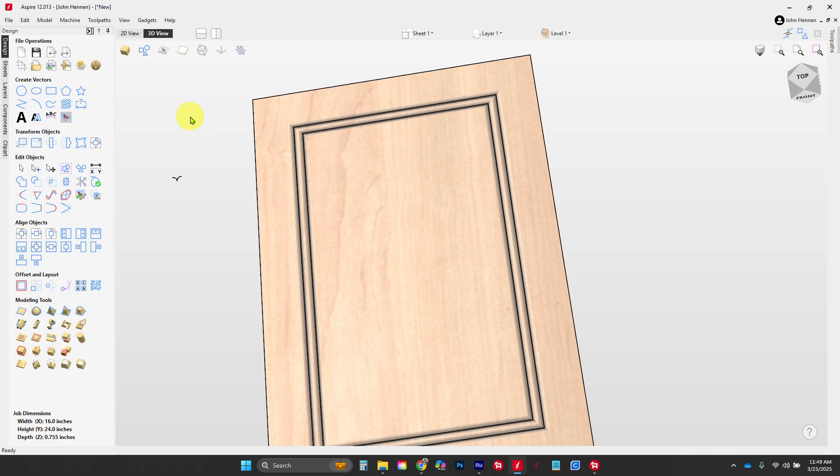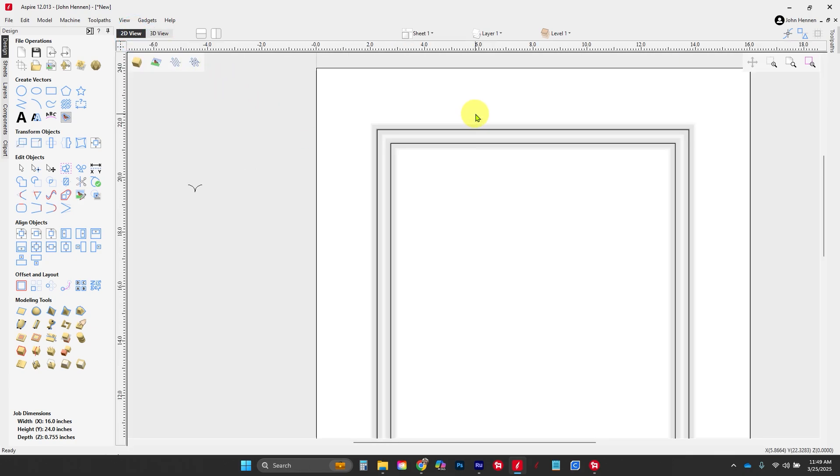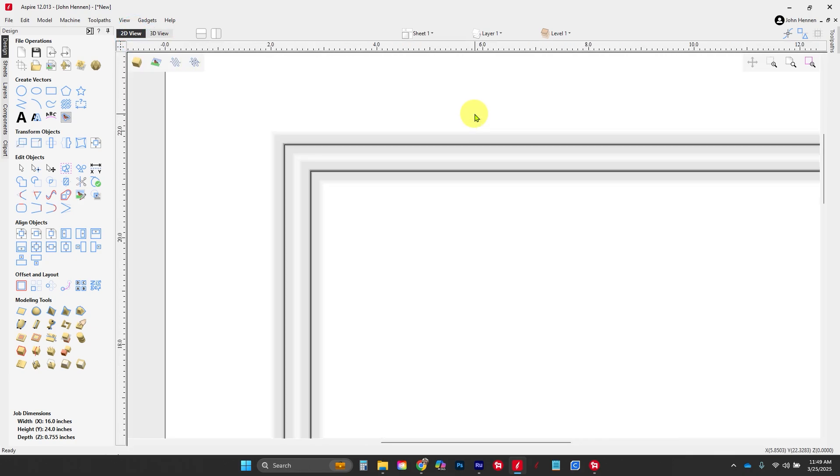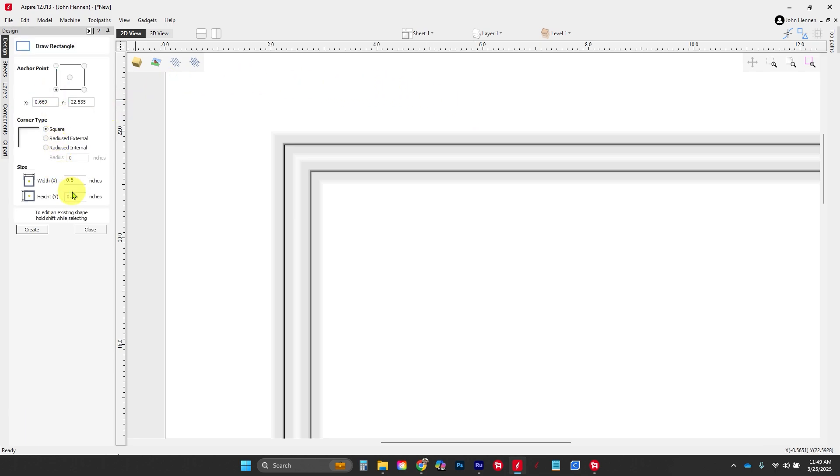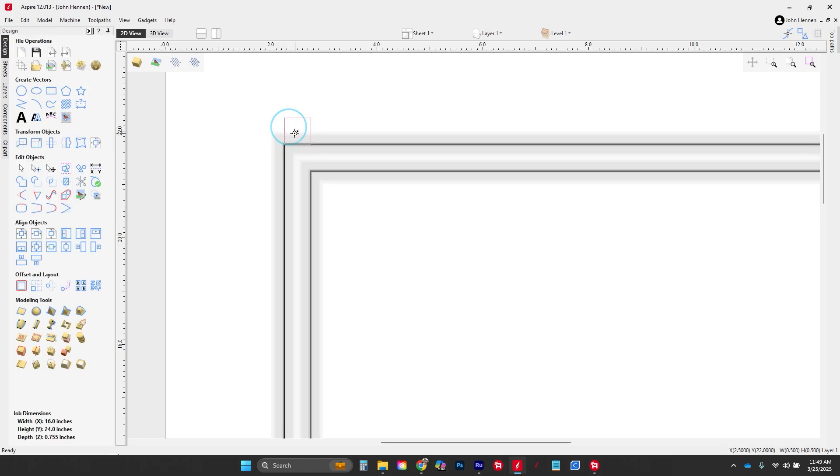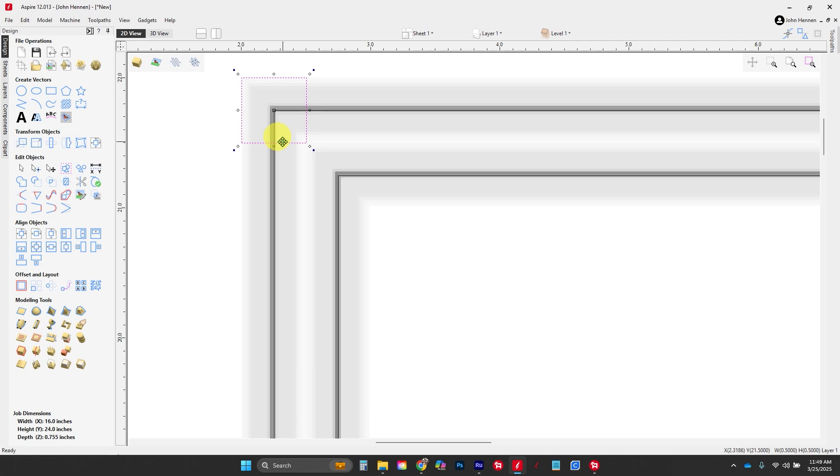There's only a couple more toolpaths we need to add. Let's put in some boundary boxes for where we want to do our 3D carving. We're going to use draw rectangle, a half inch by half inch. I'm going to put one here, center it right on that corner, copy and paste it, and move it down to this corner.